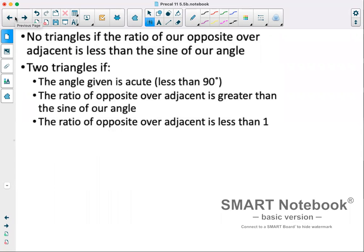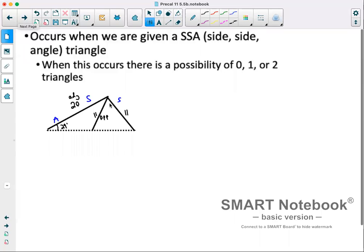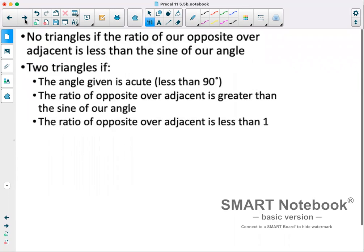We get no triangles if the ratio of our opposite side over adjacent is less than the sine of our angle. We have two triangles if the angle given is less than 90 degrees and the ratio of opposite over adjacent is greater than the sine of our angle and also less than one.